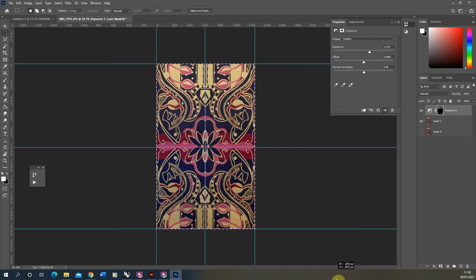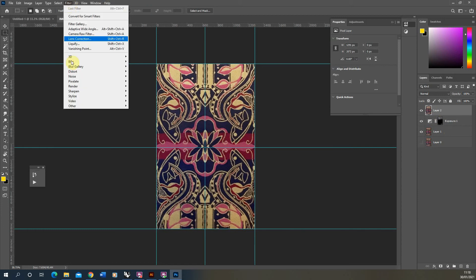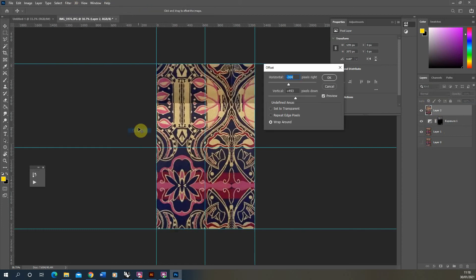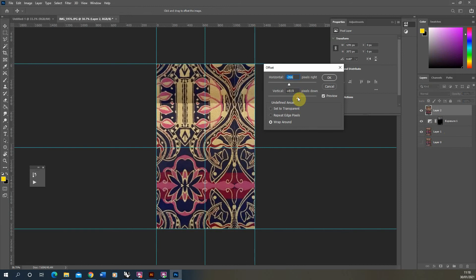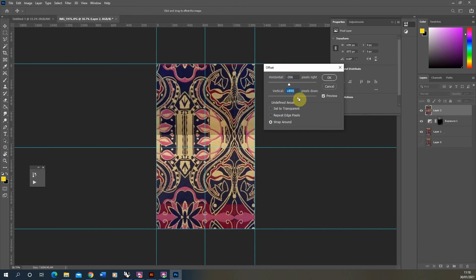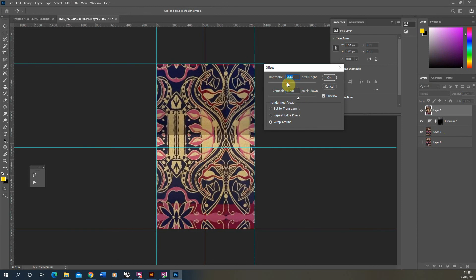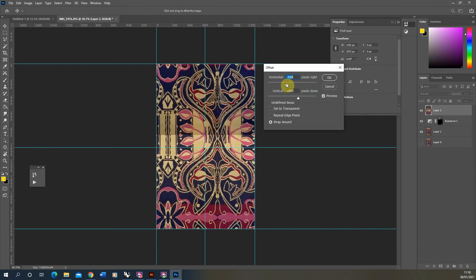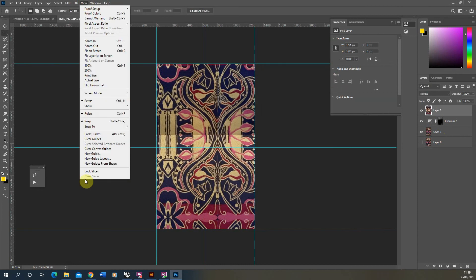Then we're going to just make a new copy, paste it on, because offset only does one layer at a time. It won't be able to offset the exposure on the layer simultaneously, so I'm just copying it and pasting it above. Then we'll try that offset again. So it still seems a bit dark, so what we'll do now is we'll just move it down until we can see those seams. And I'm just going to hide my grids now because we've used them.